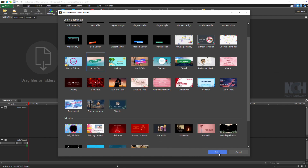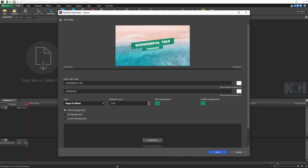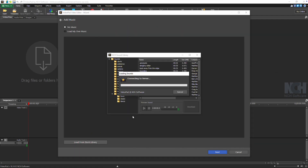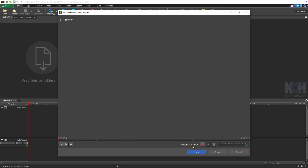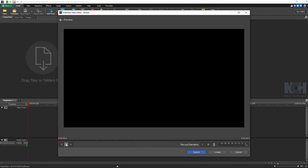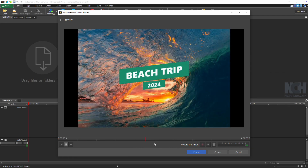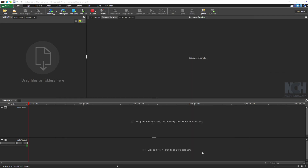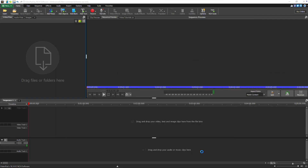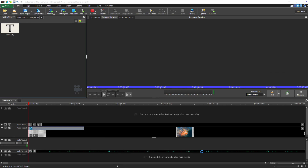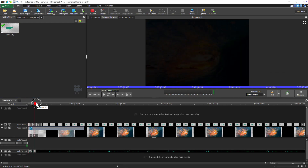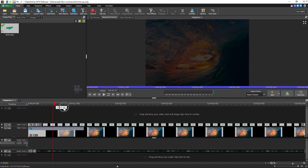Customize your text, video or image files, and select music. Then click Export to save your intro as a video file, or click Create to add it to your timeline.